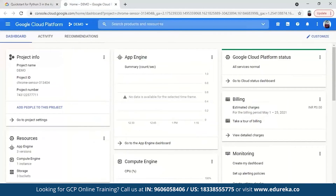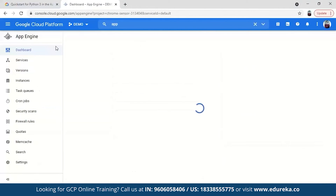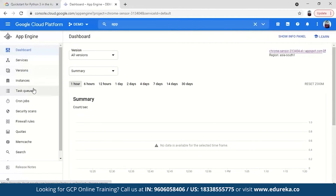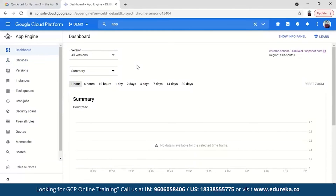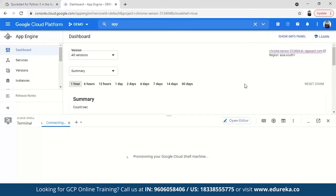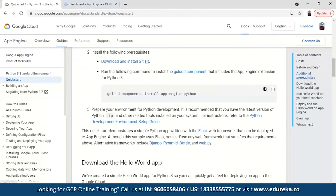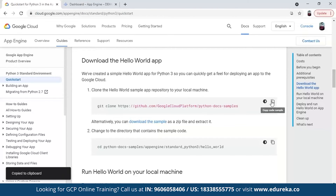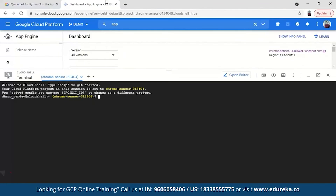What we have to do is go to the App Engine here. Remember I explained the application components — services, versions and instances. When you create an app, the services will be provided, the versions will be created and also the instances will be created for that. So what we have to do is just open the cloud shell from here — activate cloud shell. We need to clone a GitHub repository inside which the Hello World program is already present.